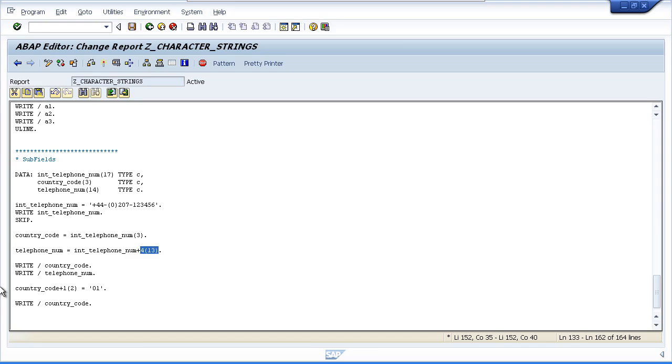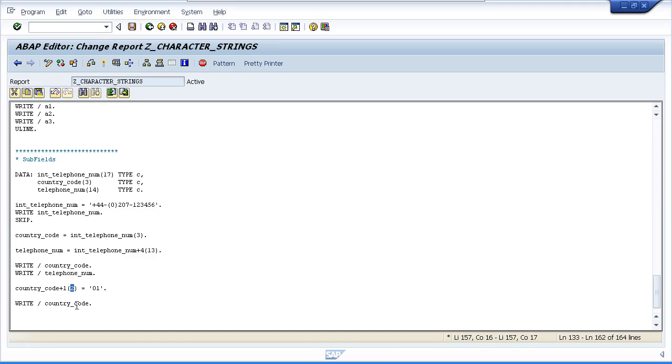So how we write this is our Country Code field plus 1, which means start after the first character, and fill the next two characters. The Country Code field is only three characters in total anyway. So in effect, it's going to fill the last two characters of this field with the value 01. And the last line of code is just going to produce the output on the screen for us to check.